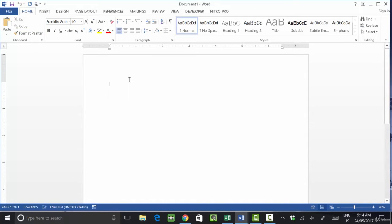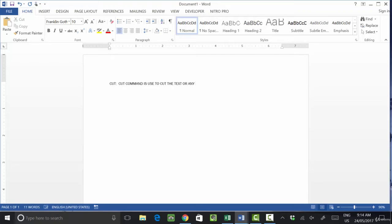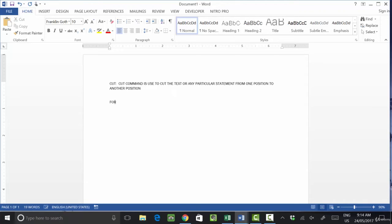Let's see an example of the Cut function. The Cut command is used to cut text or any particular statement from one position to another position.